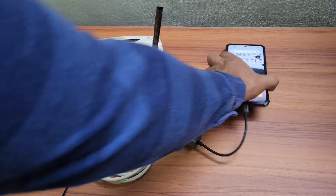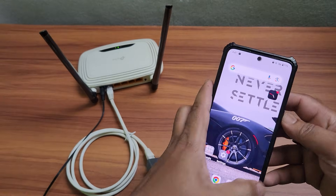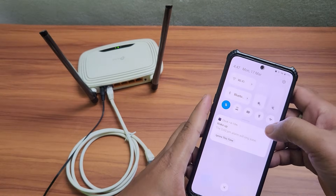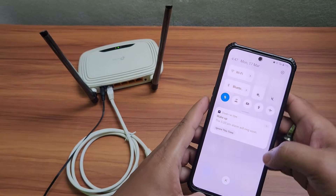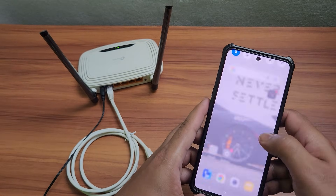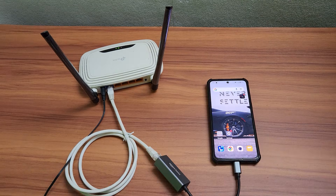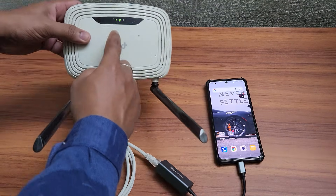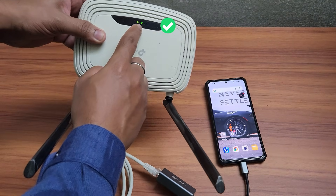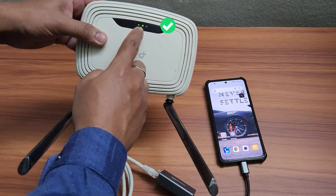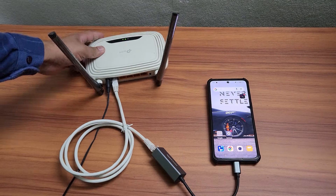I'll show you how to share your OnePlus smartphone's internet connection directly with your router. This is a handy trick if your home broadband is down and you need a temporary internet solution. So let's get started.